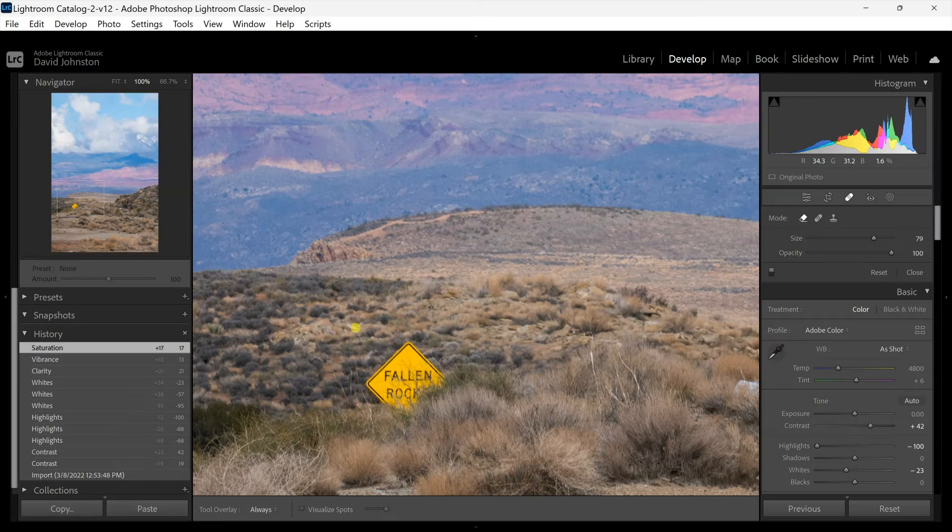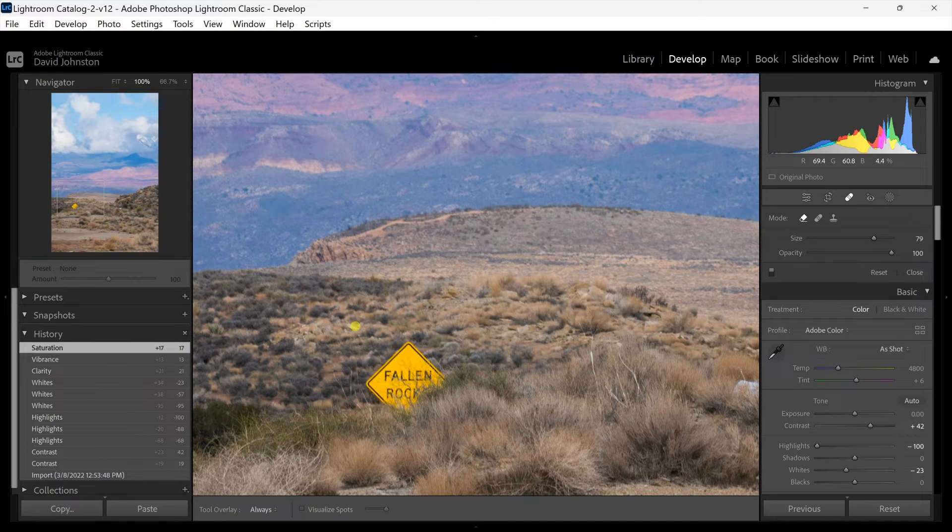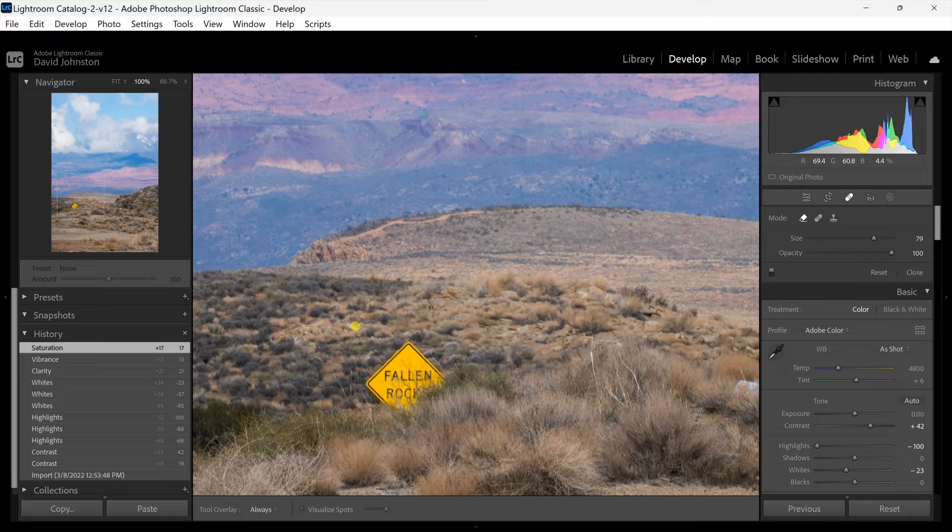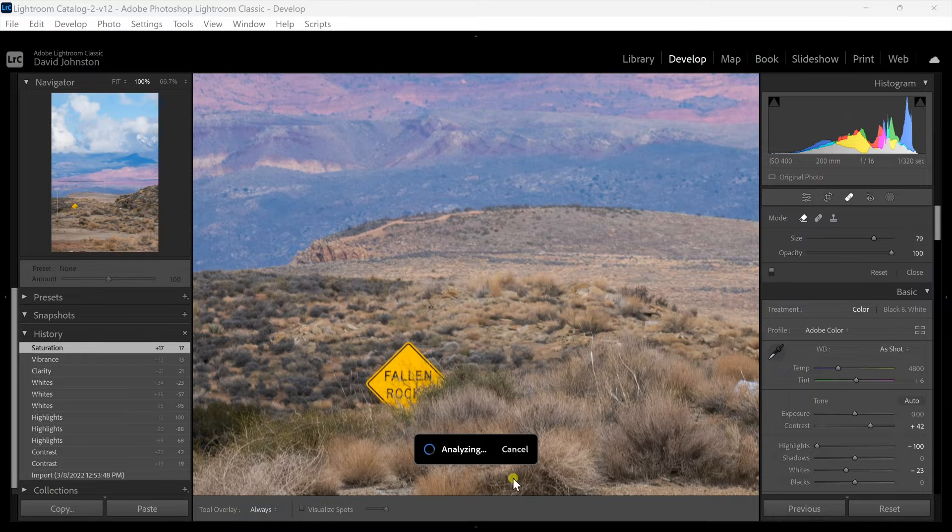What I've seen work best on this is if you get the circle just slightly larger than the object that you're removing so that it has just enough information but not so much that it's trying to fill massive amounts of areas. You want it slightly larger like I have on this sign and then all you do is click.